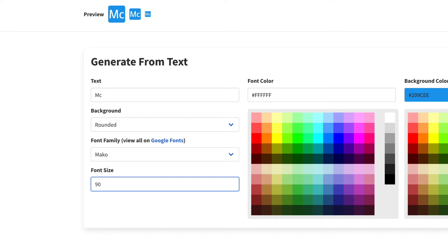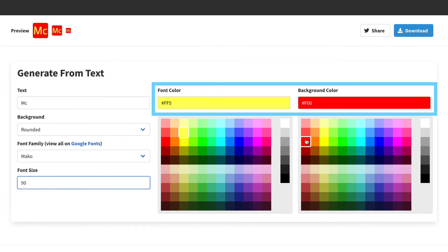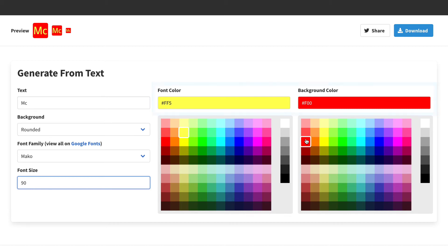Next, enter a color for the text, and then a color for the background. Note that you can manually enter the hex code of a custom color if you happen to have a specific color in mind.